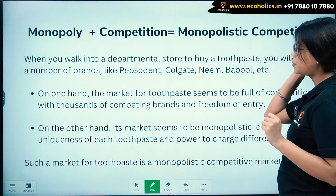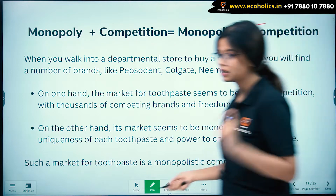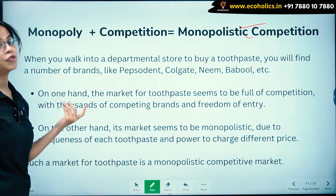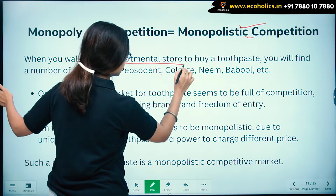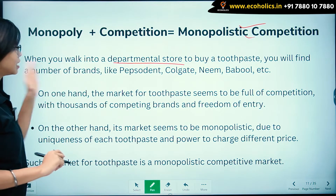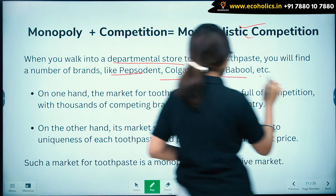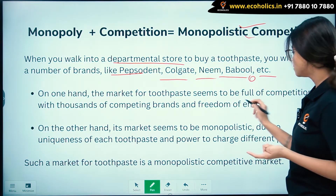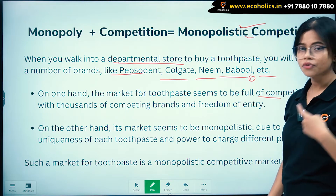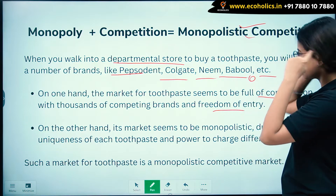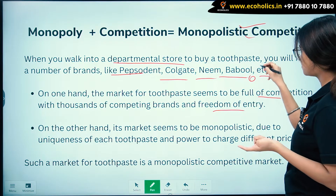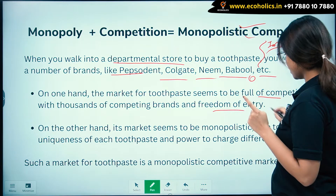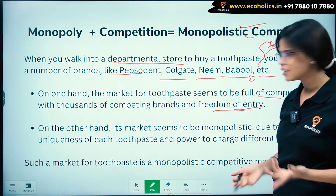Monopoly plus competition gives you monopolistic competition. When you walk into a departmental store to buy toothpaste, you will find a number of brands like Pepsodent, Colgate, Neem, Babool, etc. On one hand, the market for toothpaste seems to be full of competition with thousands of competing brands and freedom of entry — for example, I could launch a new brand called 'Tooth Saver.'